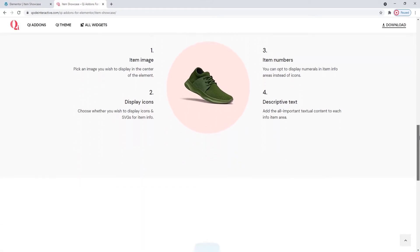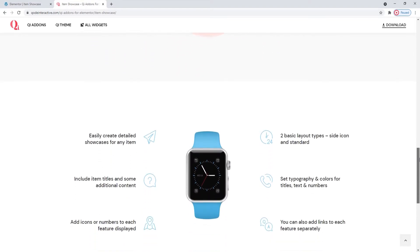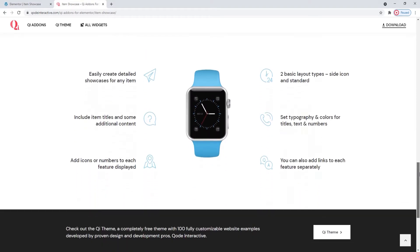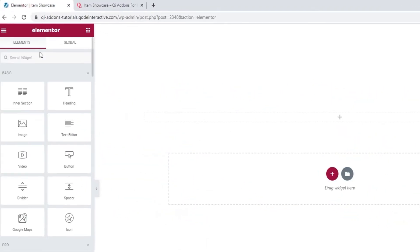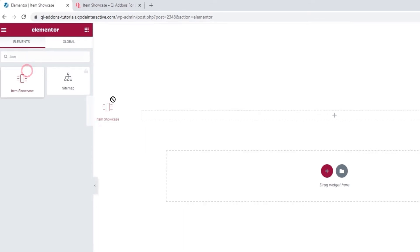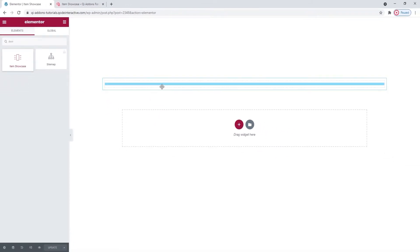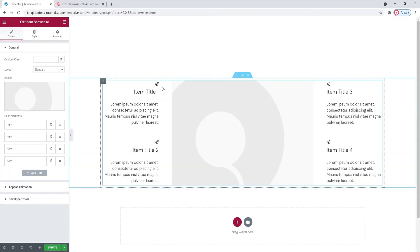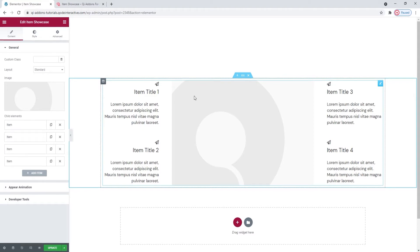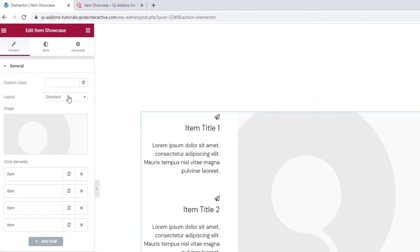So, let's take a look at how you can use the item showcase widget and customize it. Head over to the backend and in the Elementor sidebar, search for item showcase. There it is. Now let's drag it over to the right. And this is how the item showcase looks by default. It has some placeholder content, but first, we have the layout option.